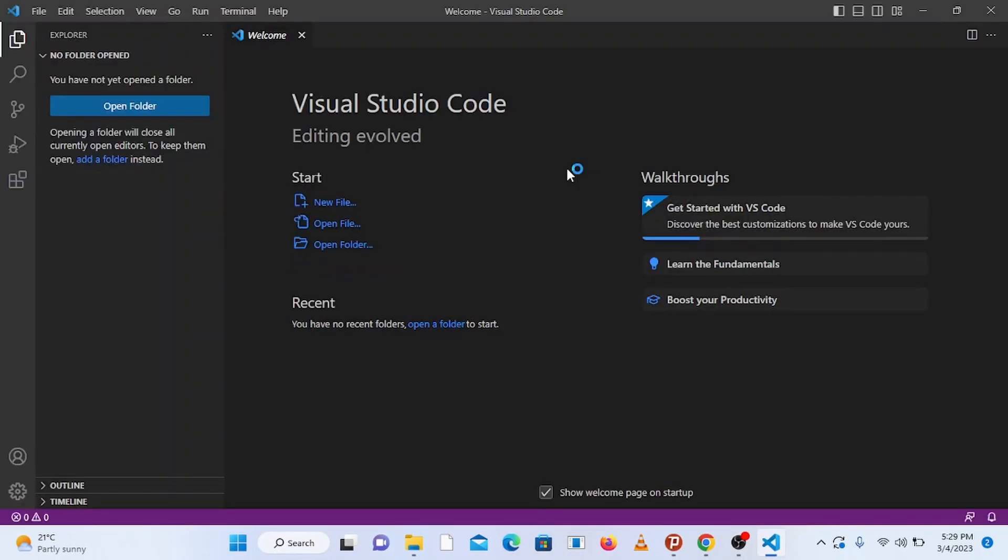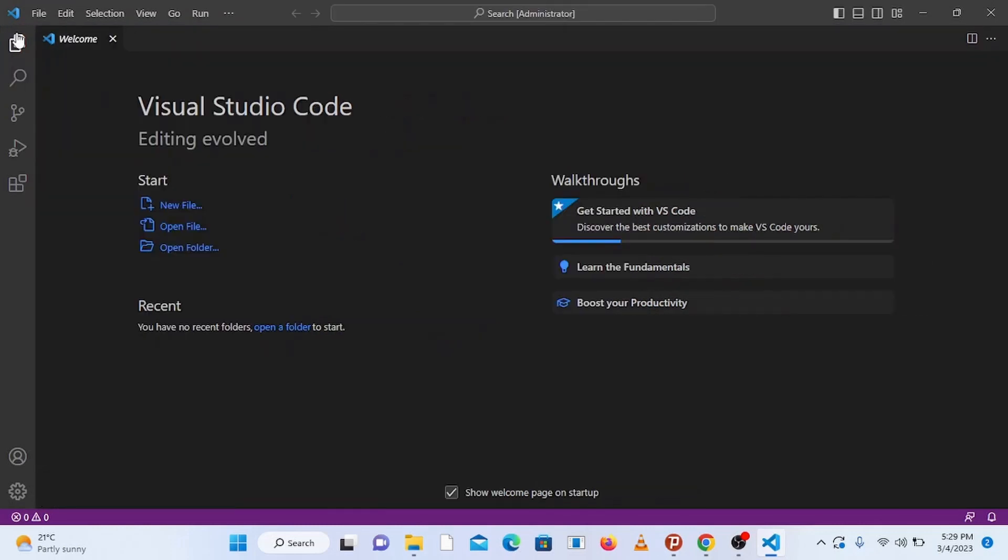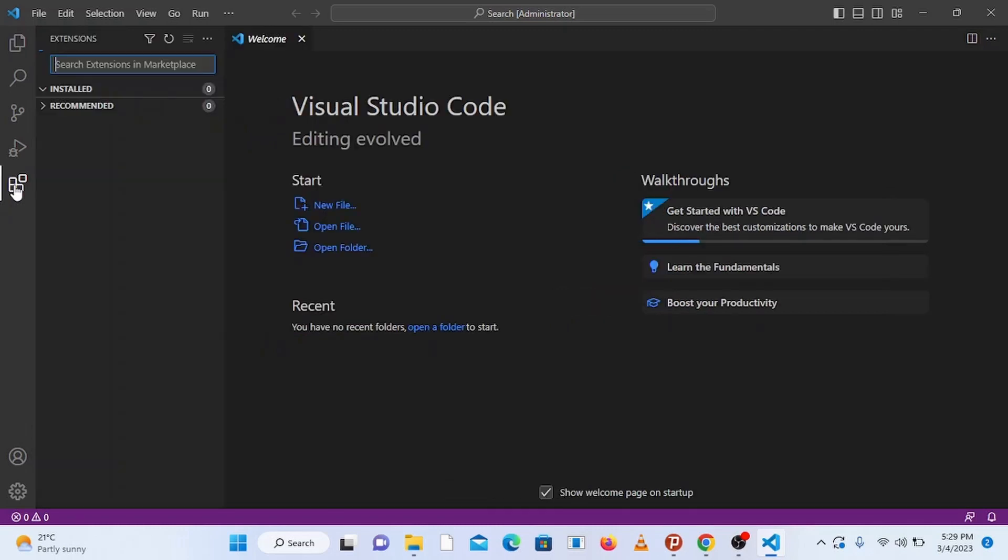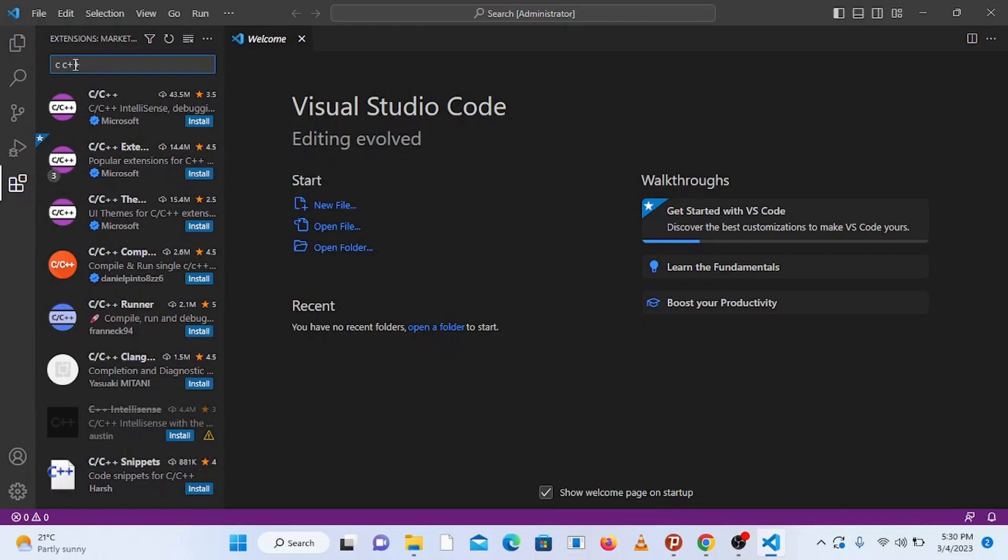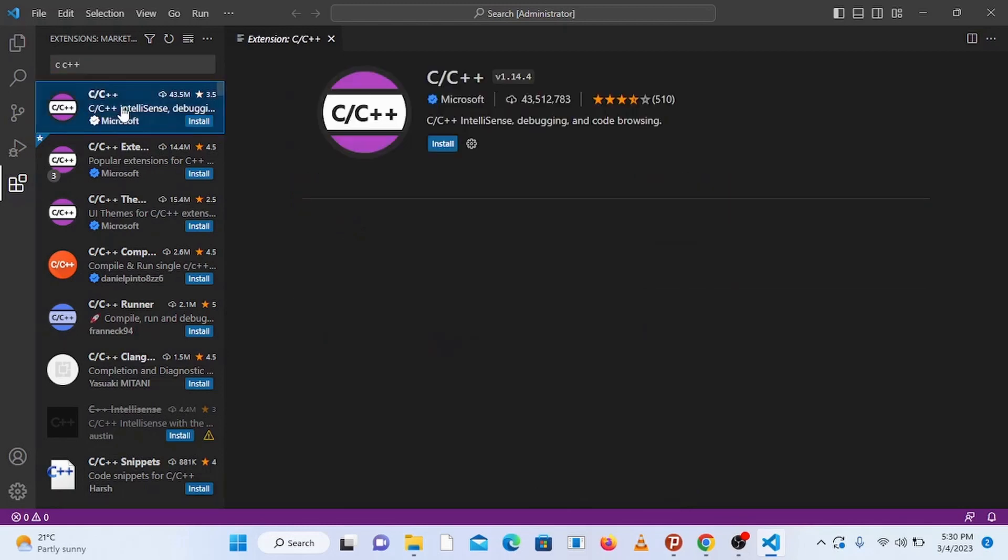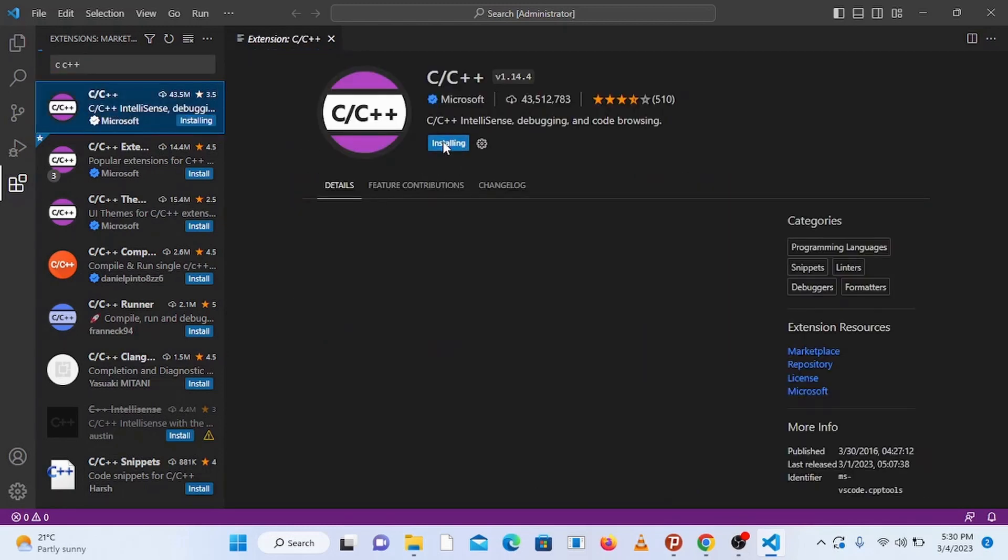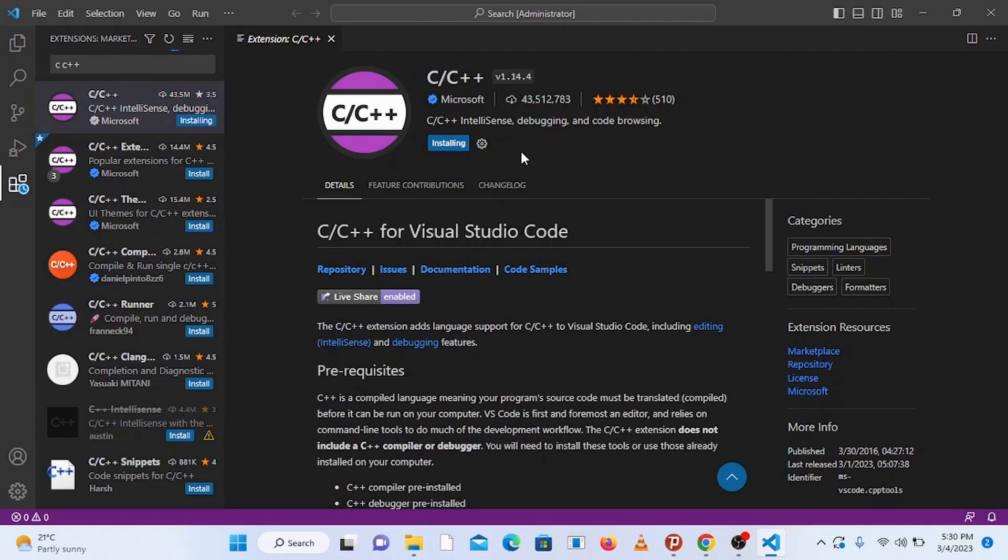This opens up the Visual Studio Code welcome screen. Now on the left hand side go to extensions and click on it. Here in the search bar type in C C++ and click on the C C++ extension published by Microsoft. Click on install. This extension provides the language support for C and C++ to Visual Studio Code.